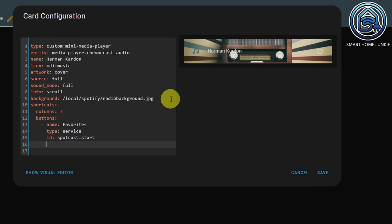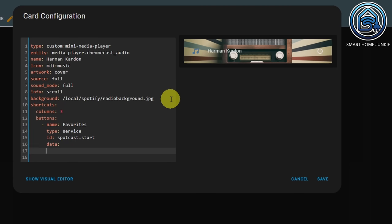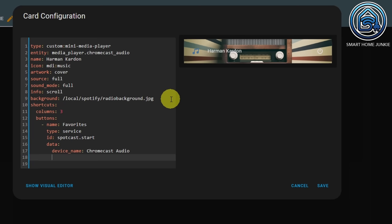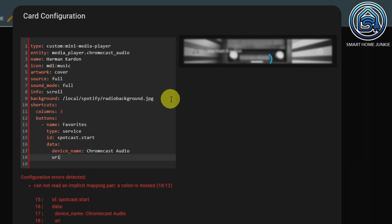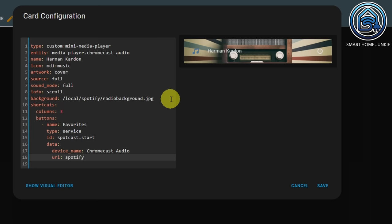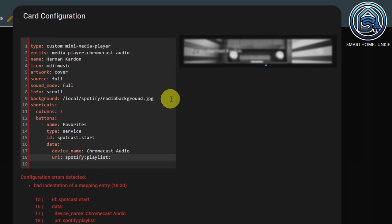Then we are going to add some data. Within data, we have a device name — which is the player in your room; in my case the friendly name is Chromecast Audio. We're going to add the URI, just like we did in the test: spotify colon, playlist colon, and then paste a playlist ID.